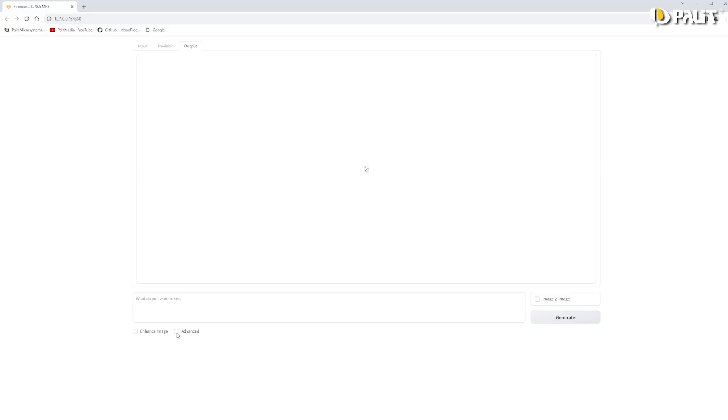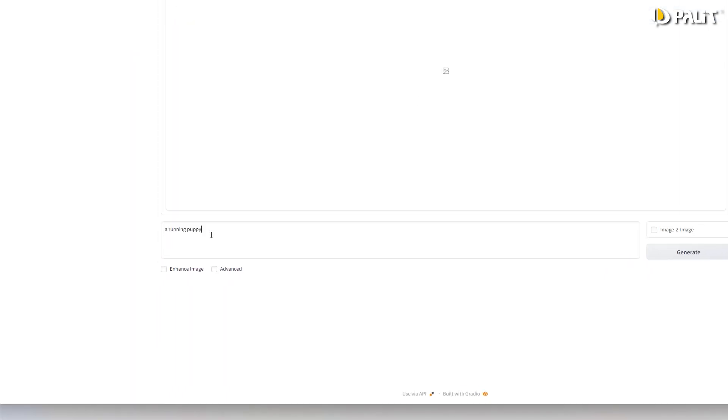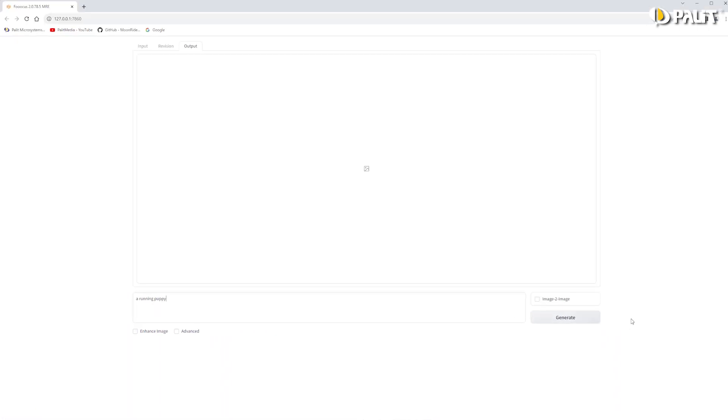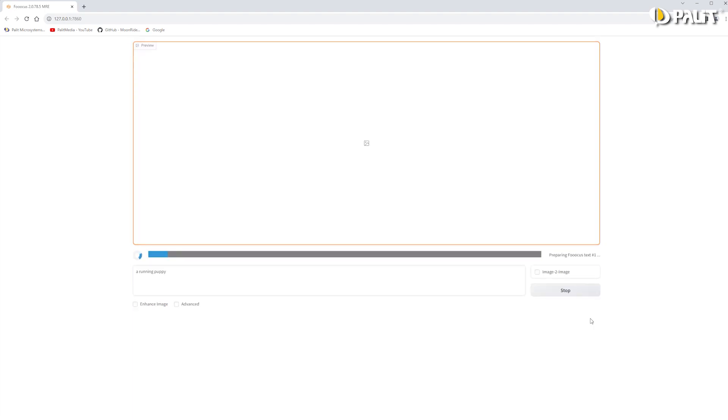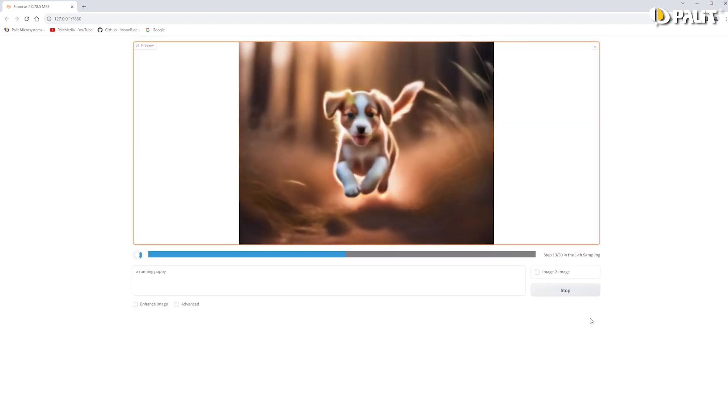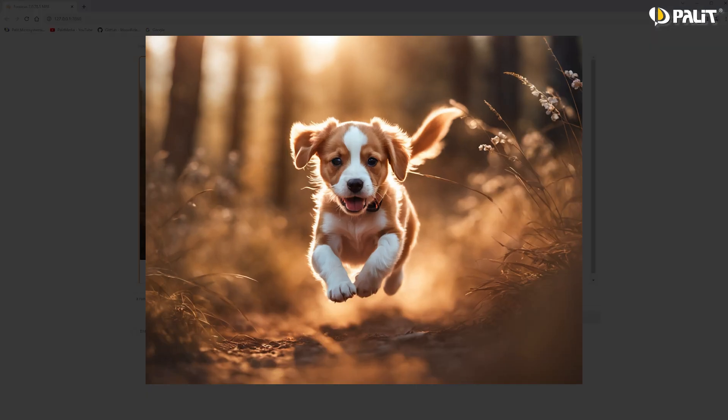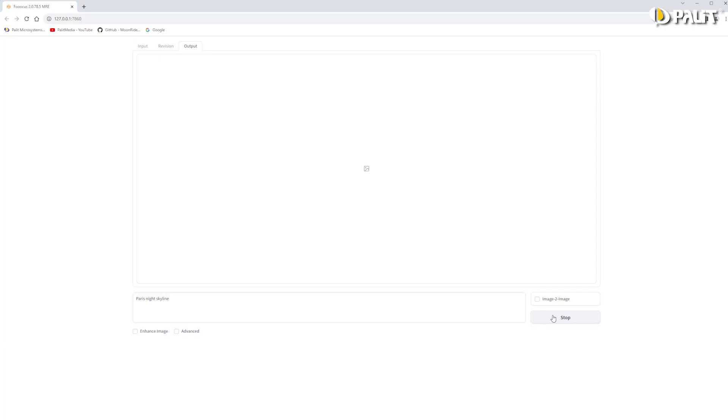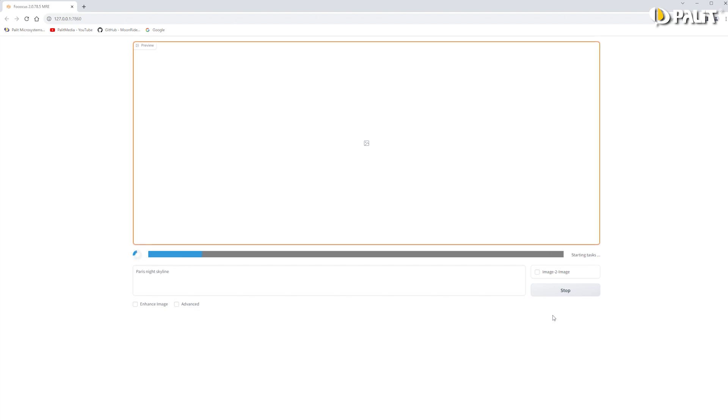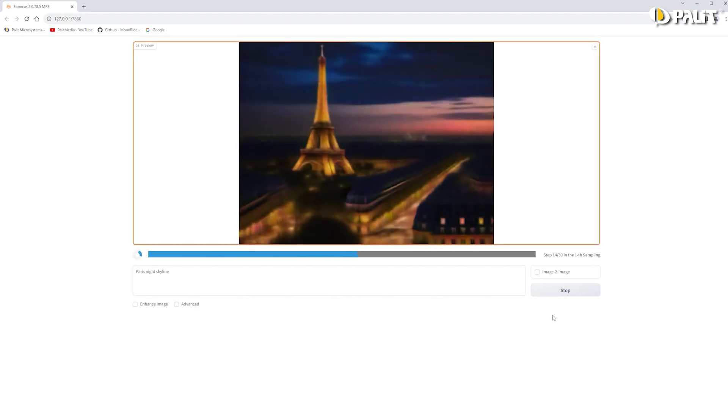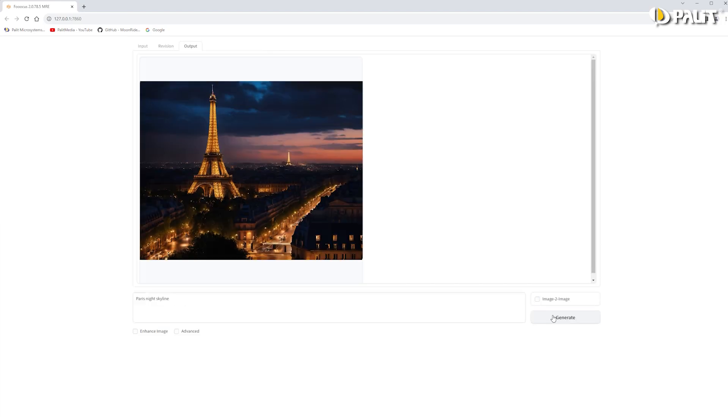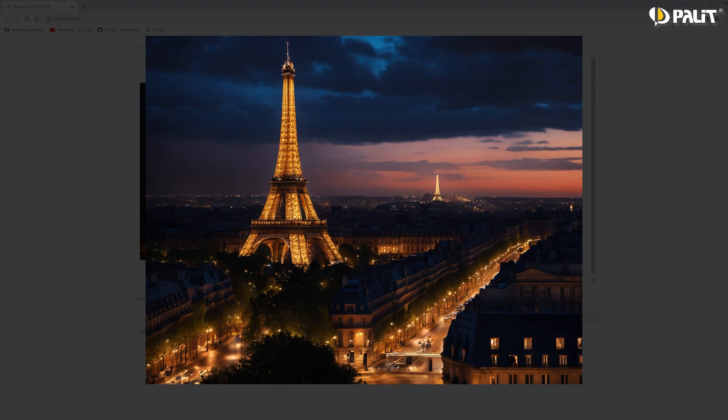Now let's try generating some images and see how Focus MRE creates unique results with the support of your graphics card. For example, typing 'a running puppy' - isn't it adorable? Let's try another one - 'Paris night skyline'. Wow, the scenery is truly breathtaking.